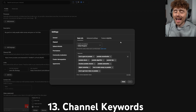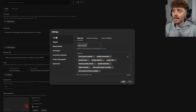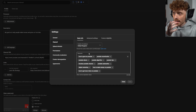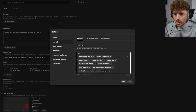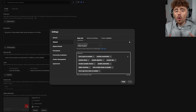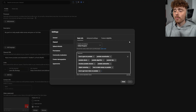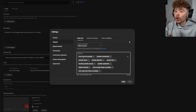Setting number 13 is adding keywords to your channel. Go to Settings, then Channel, then Basic Info. All your keywords will be displayed there and you can add them by typing in the box. This will rank your channel in the appropriate areas for those keywords.